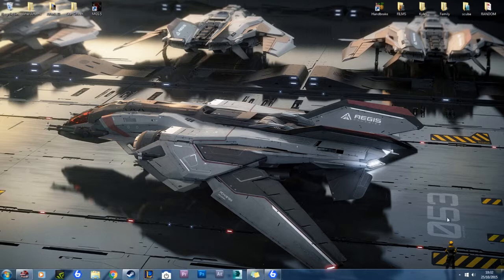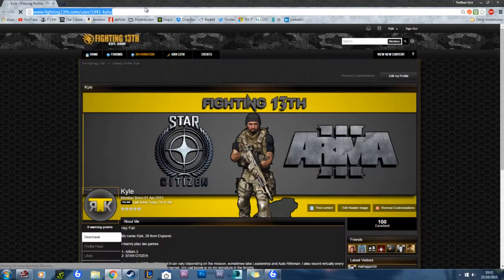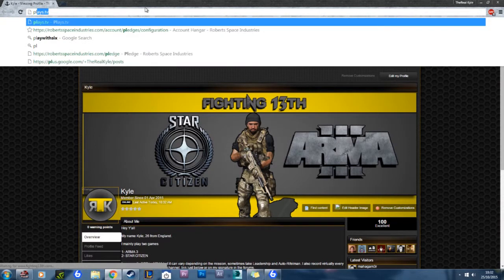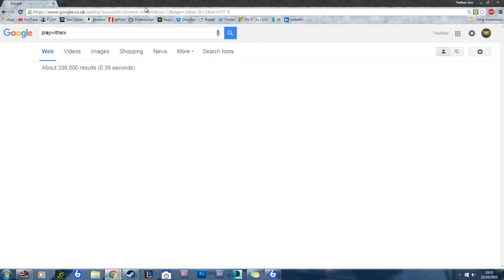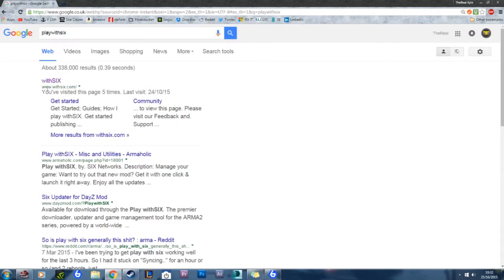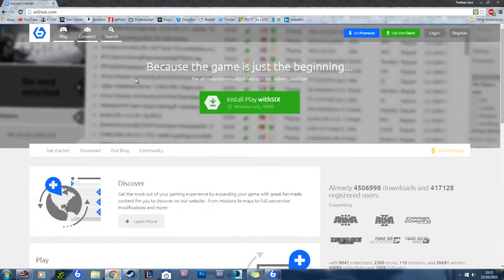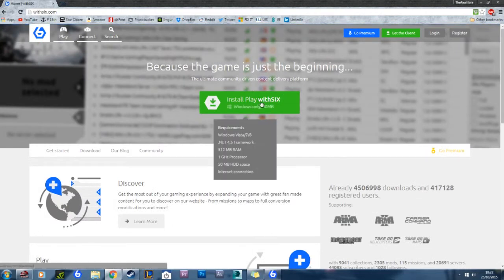Firstly, you want to load up a browser of your choice. Type in PlayWithSix. Once that's done, click on playwithsix.com and install PlayWithSix.